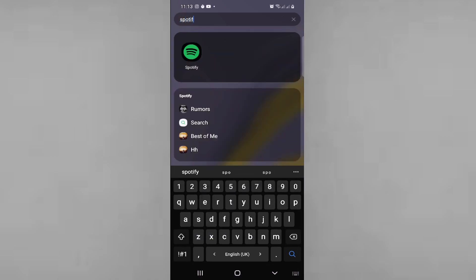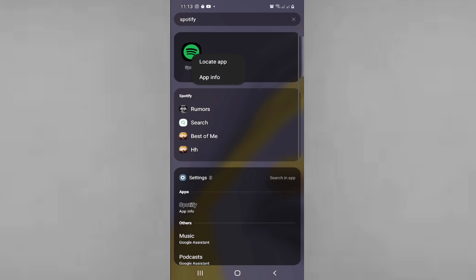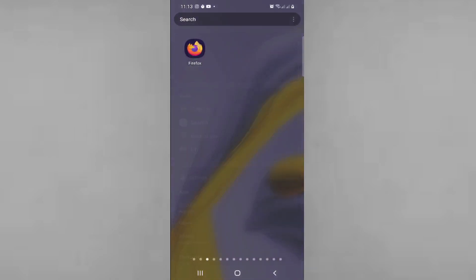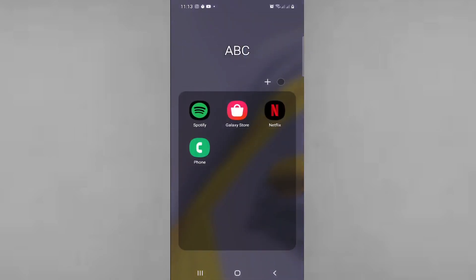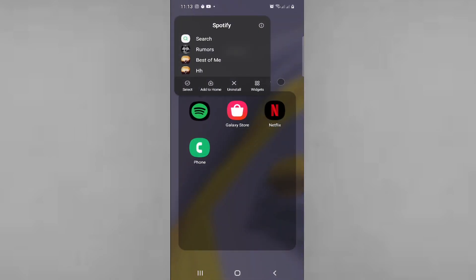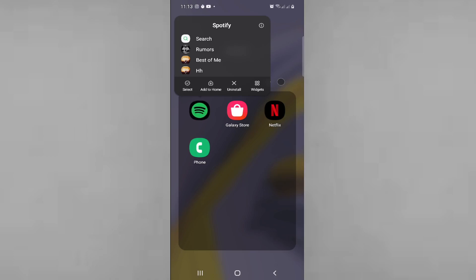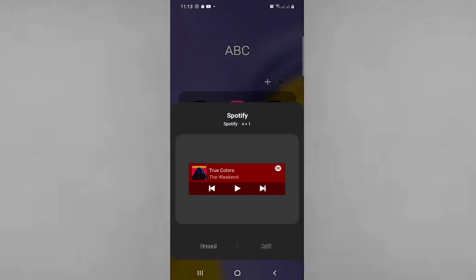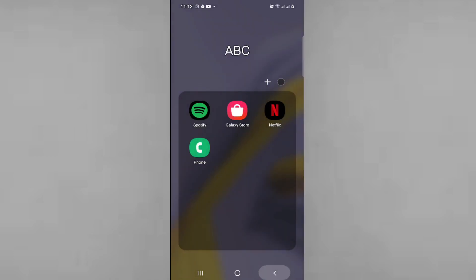You will see Spotify, press on it. Maybe you can find application, or long press on it. Maybe you can go for widgets but there is nothing, so we can go for Play Store.